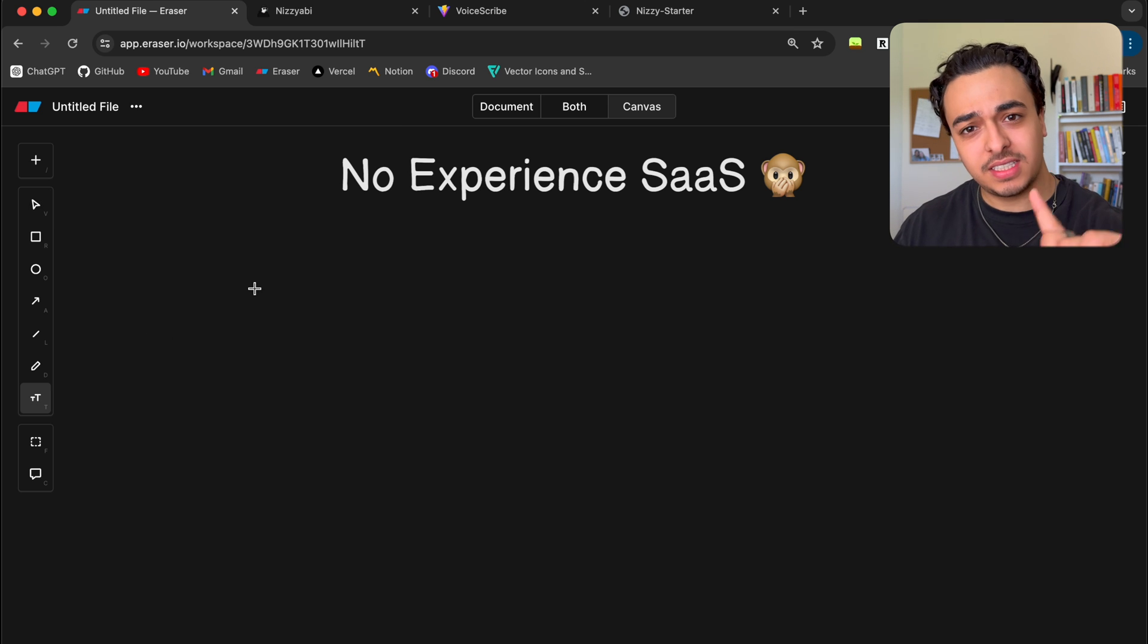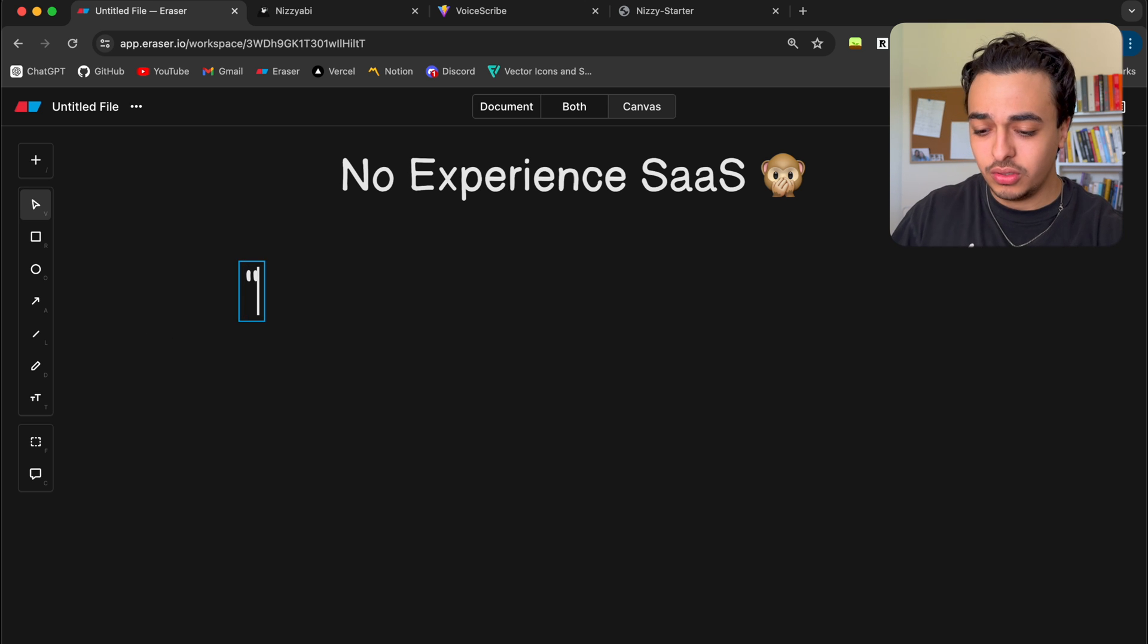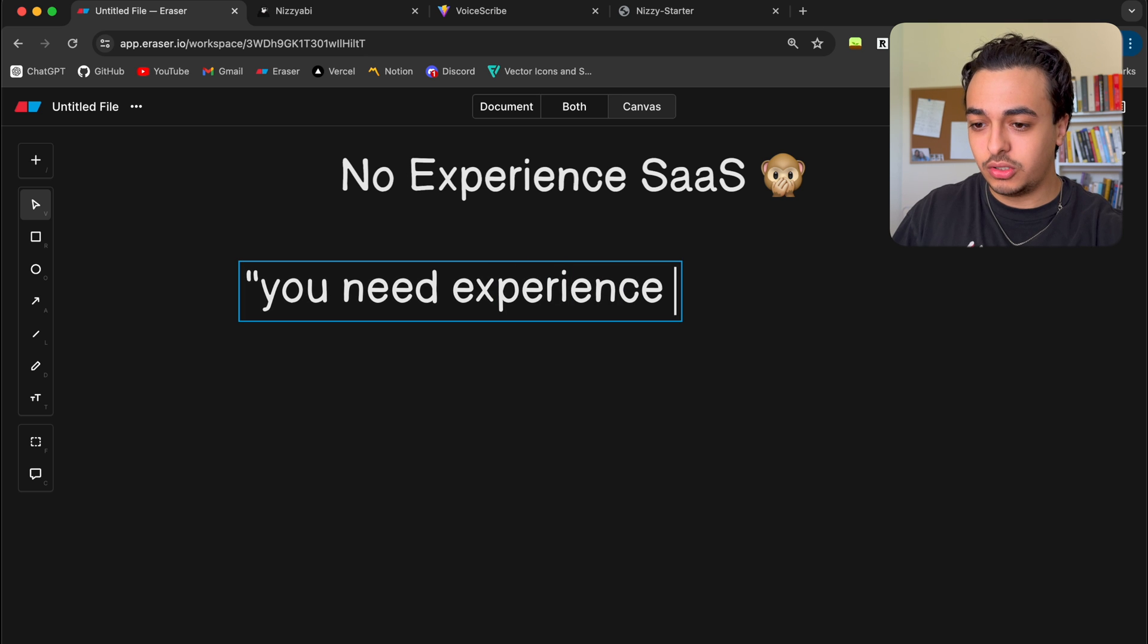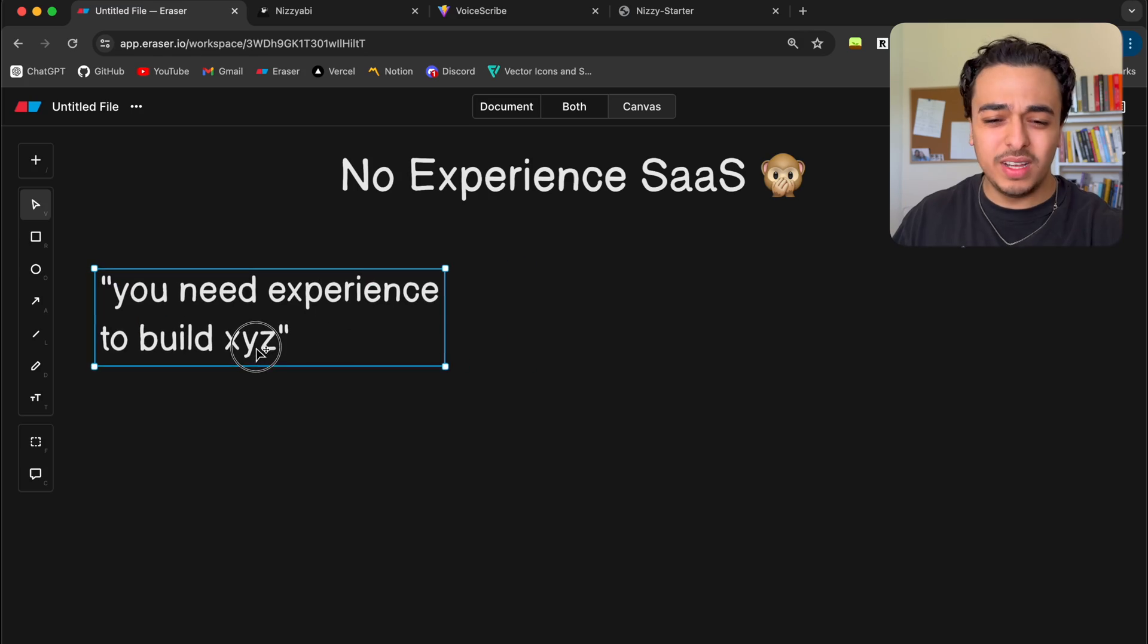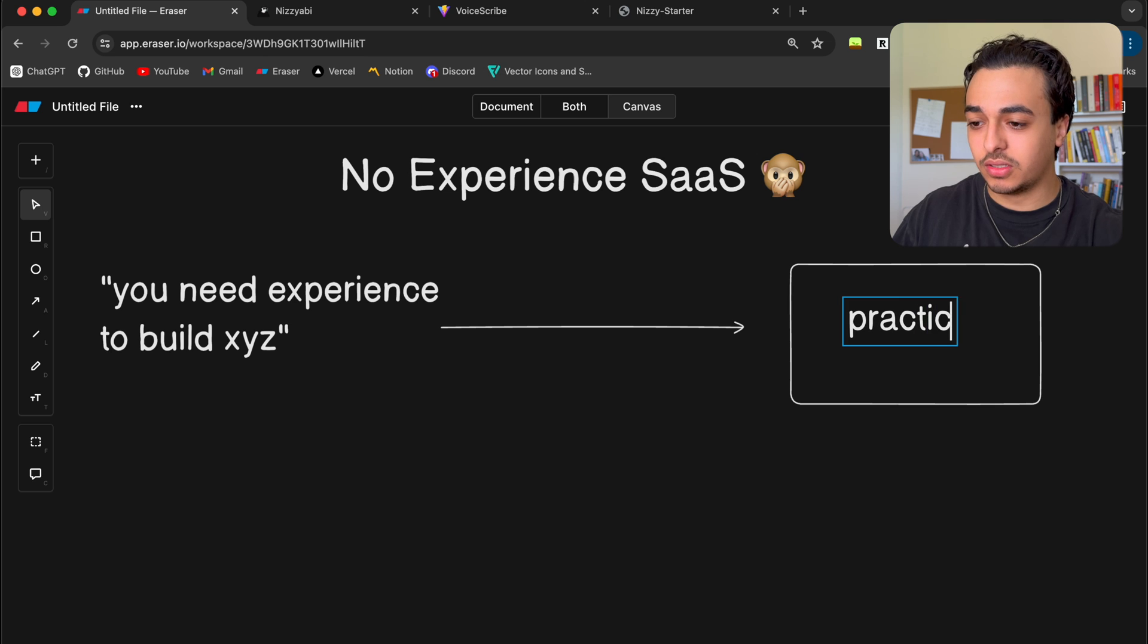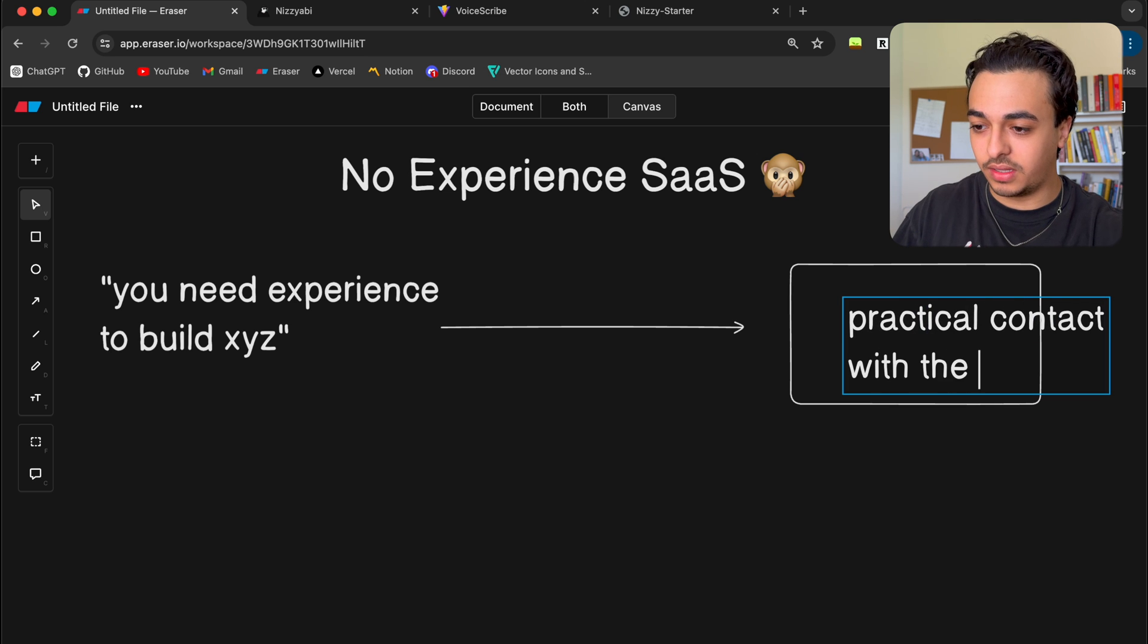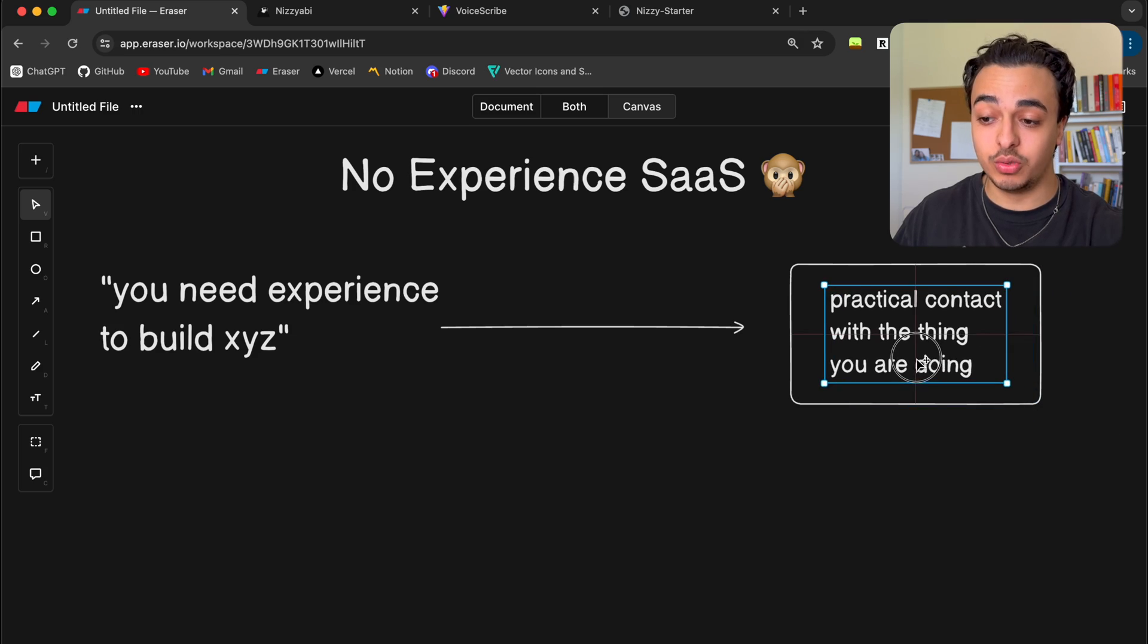People say, this is the common saying, you need experience to build XYZ, to build out whatever application you want. You probably heard this term, right? You need to build experience. But what is experience? The sophisticated answer to that question is practical contact with the thing you are doing. Basically, you have done the thing you're trying to do in the past.